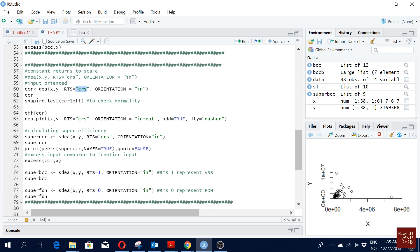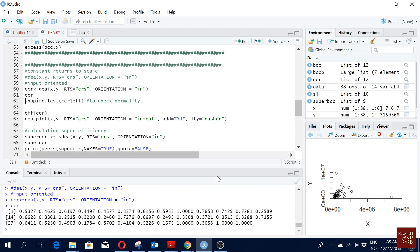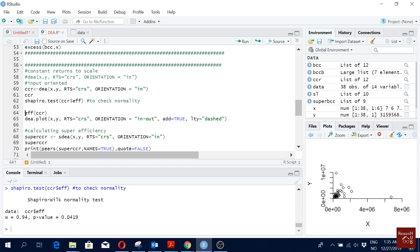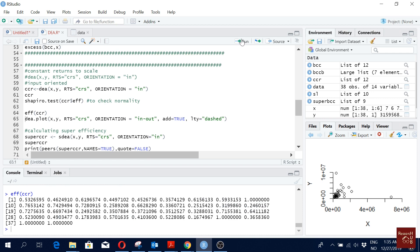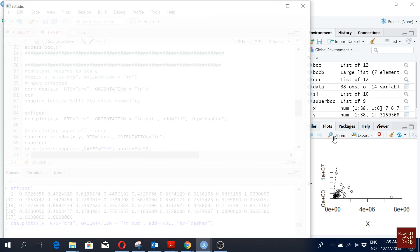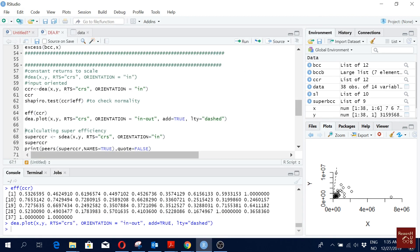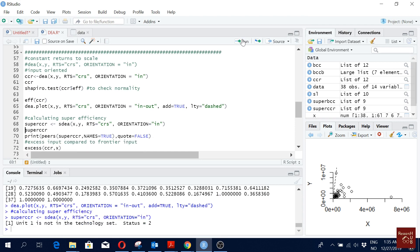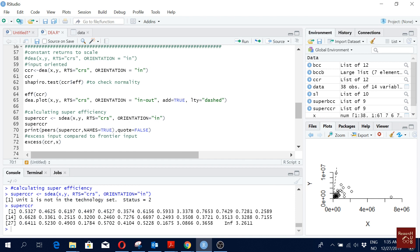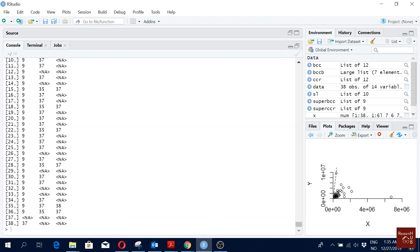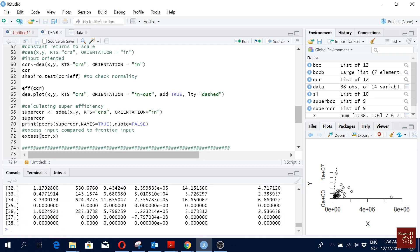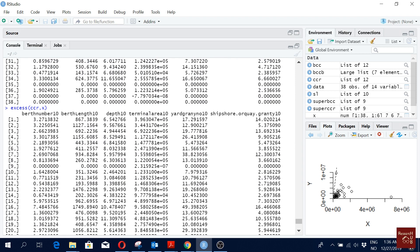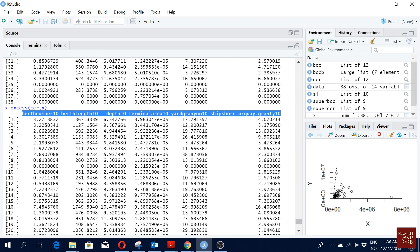For constant returns to scale (CRS), the commands are mostly the same — you just change the RTS parameter to CRS and I name it CCR to differentiate from the previous. Running it gives the efficiency scores. The Shapiro-Wilk p-value shows it is also not normally distributed. You can view scores with the 'eff' command, plot the frontier, calculate super efficiency for CCR, see the peer groups, and also calculate excess input for CCR.